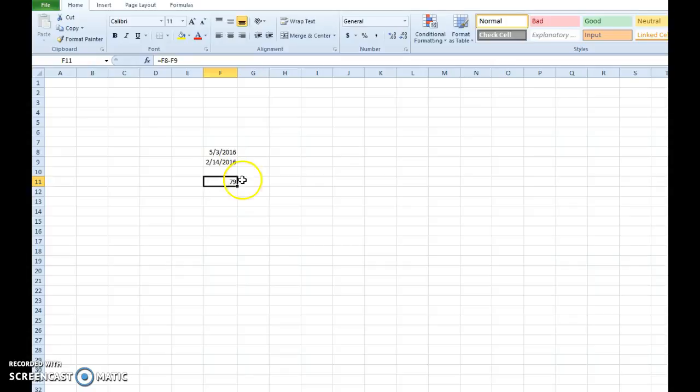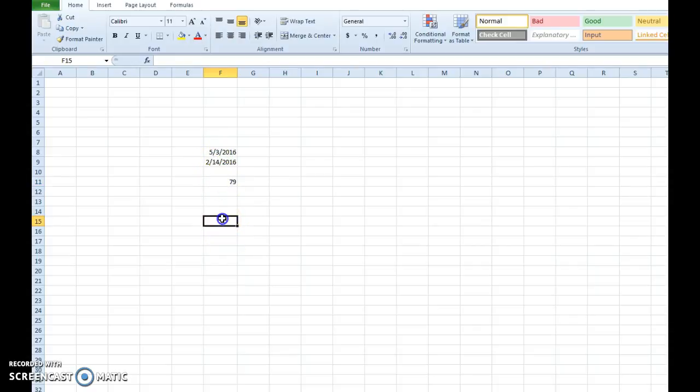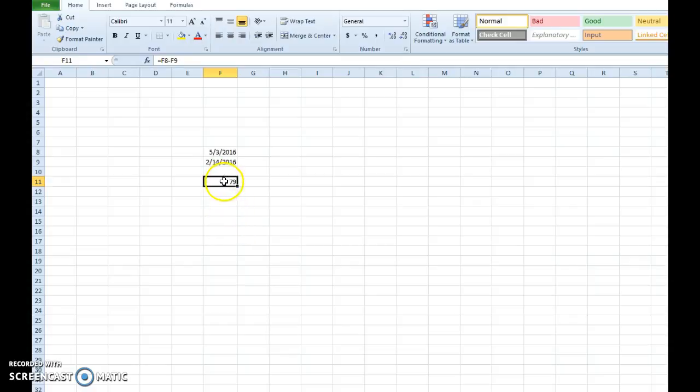And we'll look at that, 79 days between May 3rd and February 14th. You can open up your calendar and you can manually count it and you'll see, in fact, that is the correct result.